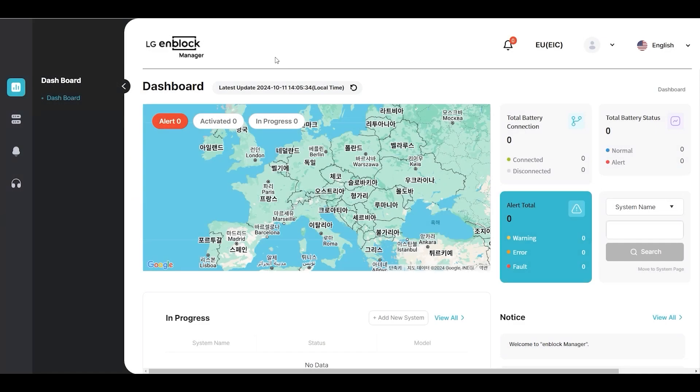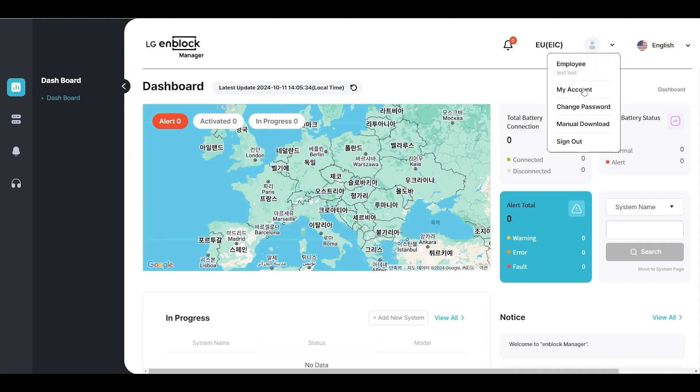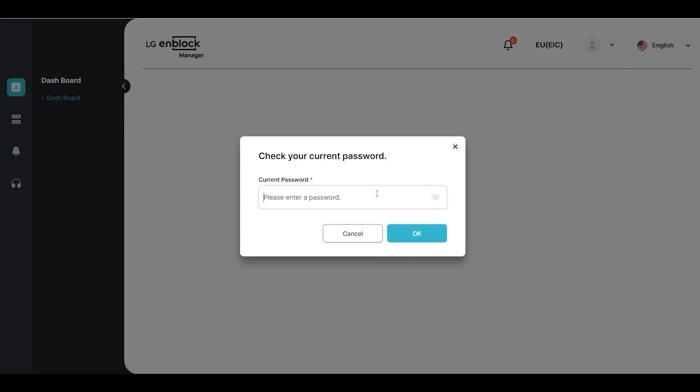To fetch the systems registered in the old RESU Monitor, click My Account at the top of the screen.